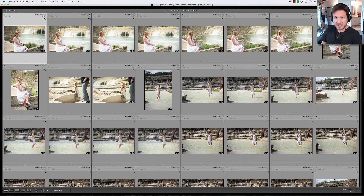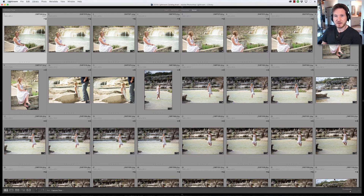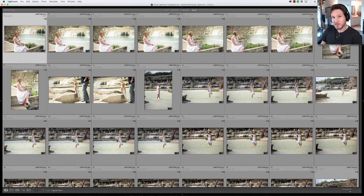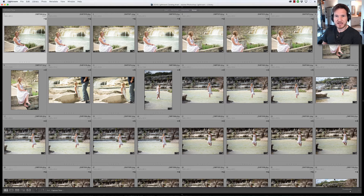Hello everybody, my name is Dustin Meyer and welcome back to another episode of Impact Photo. Today we're going to do something that I've done a while back but I've been getting a lot of demand from you guys about it — it's what I call speed editing in Lightroom.